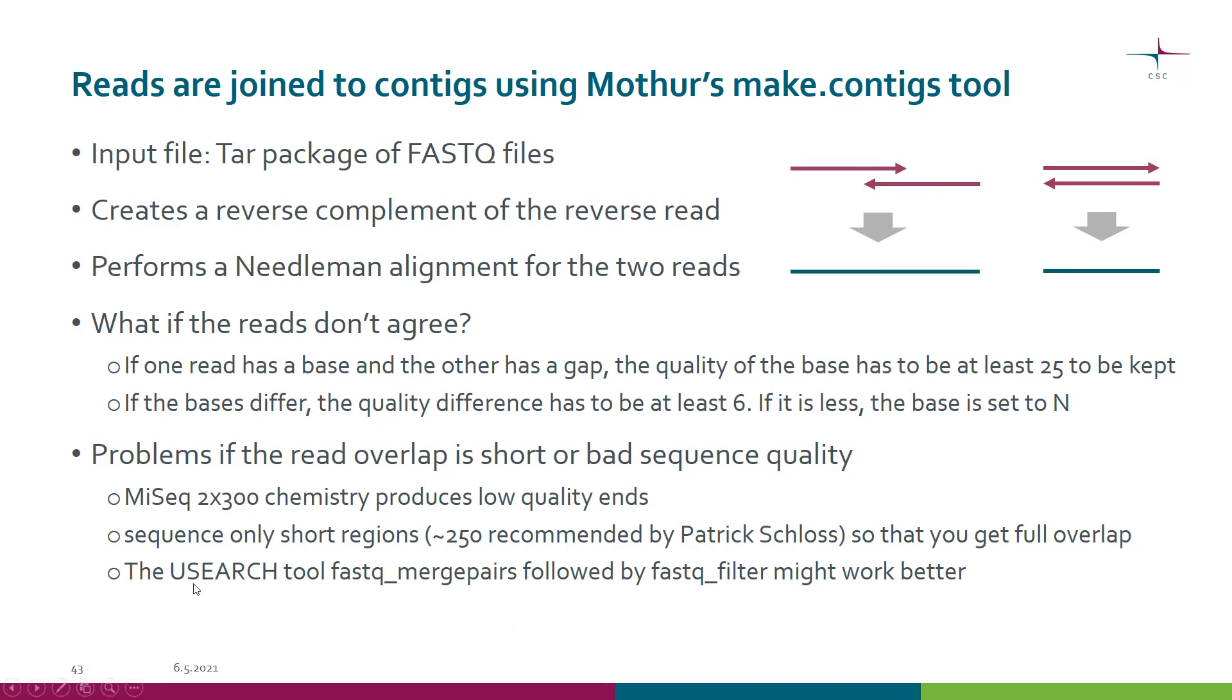There is another tool package called USEARCH which has a tool fastq_mergepairs which is meant to cope with these problematic ends better, and it also has a tool fastq_filter.